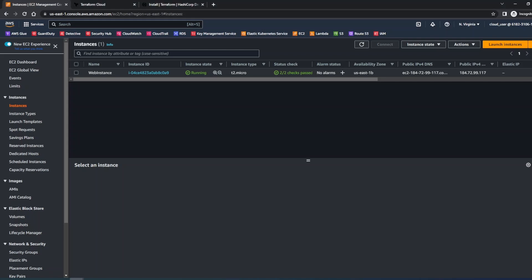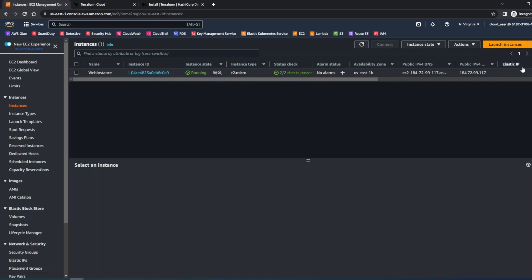As you can see, I already have the instance running in my AWS dashboard here. If you don't know how to launch the instance, then you can watch my previous video where I have shown step-by-step process how to launch the instance in AWS.